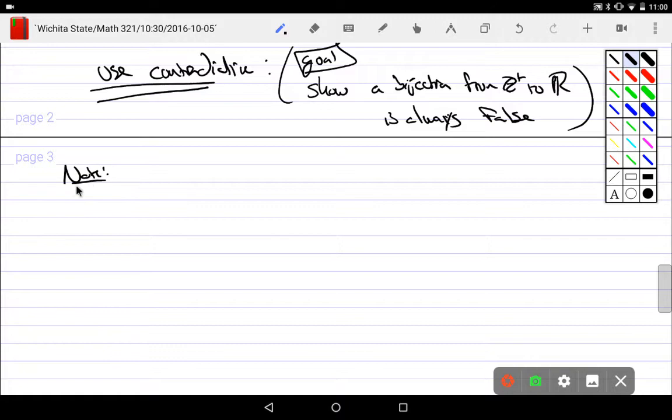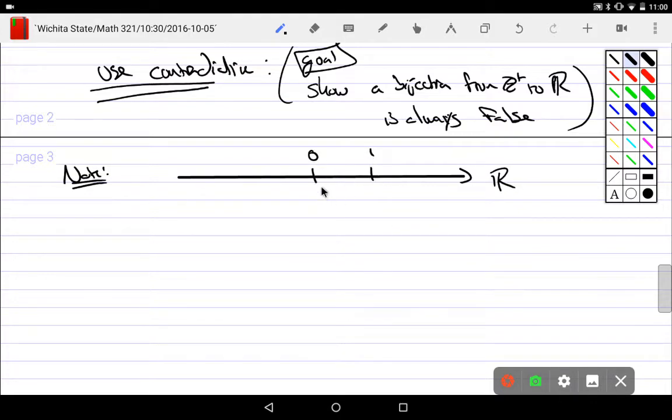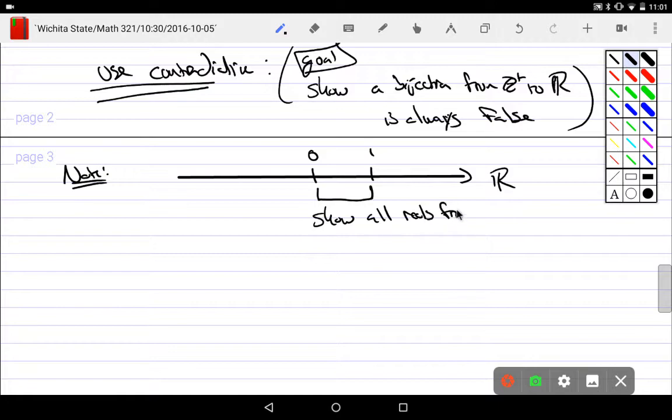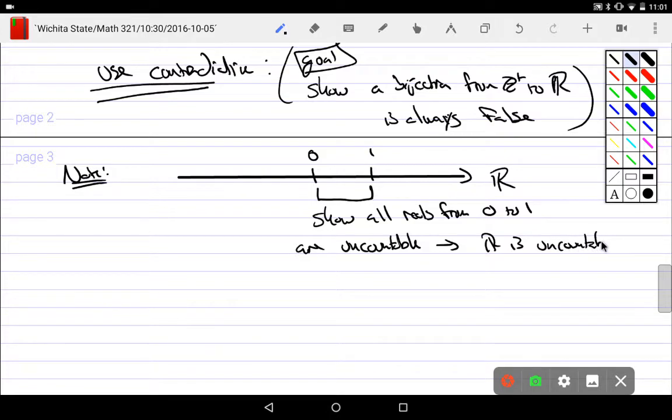Note. If this is R, which is the real number line, if I can show all reals from 0 to 1 are uncountable, then R is uncountable. Does that make sense? I have this big thing. If I tell you a small piece of it is uncountable, obviously the big thing is uncountable.